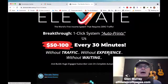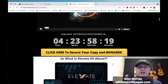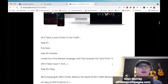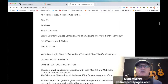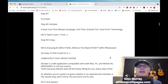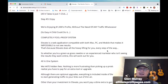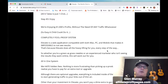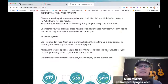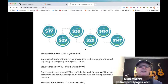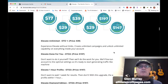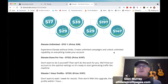Let's go through my bonus bundle page. Step one: purchase. Step two: create your first Elevate campaign and activate the auto-print technology. Step three: enjoy. Basically, you buy it, set up a WordPress theme on it, put it up for sale, go buy another one, and just keep doing it. This is pretty easy. The OTOs are $17, $29, $39, $29, $127, and $147.